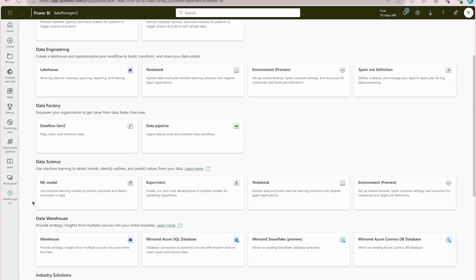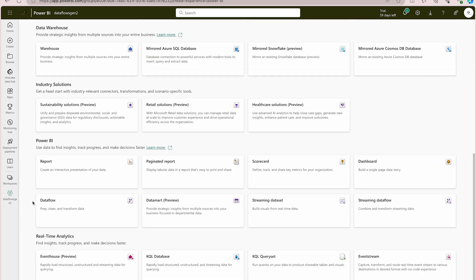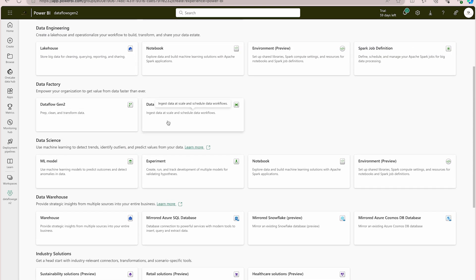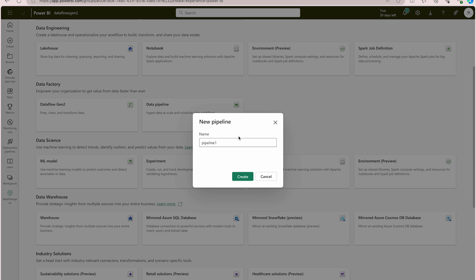I'm going to go to more options. You'll find a lot of options available — Power BI options, real-time analytics, data warehouse options, etc. Under Data Factory you'll find the data pipeline option. Yesterday we used Data Flows Gen 2 and now we're going to use the data pipeline option. Click on it, give it a name — I'll name it 'demo pipeline' — and click the Create button.